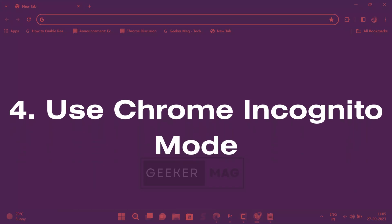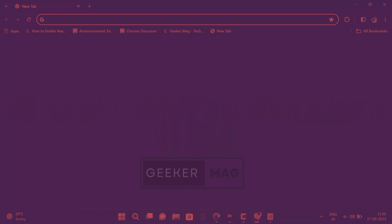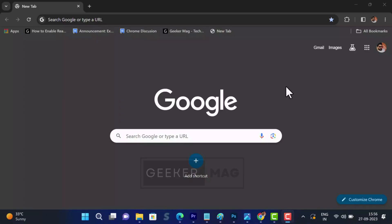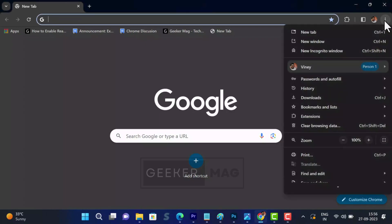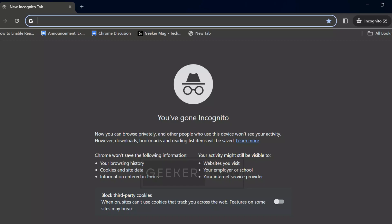For the next solution, launching a private browsing mode like Chrome's incognito can help pinpoint the issue. Launch Chrome incognito mode. For that, click on the three dots icon and select new incognito window. After that, try to visit the website throwing the error message and check if it loads properly.